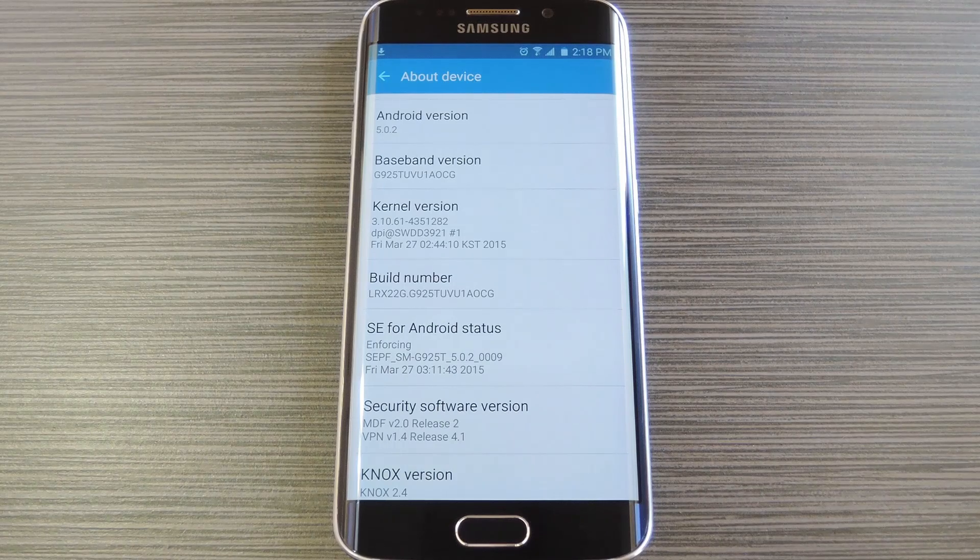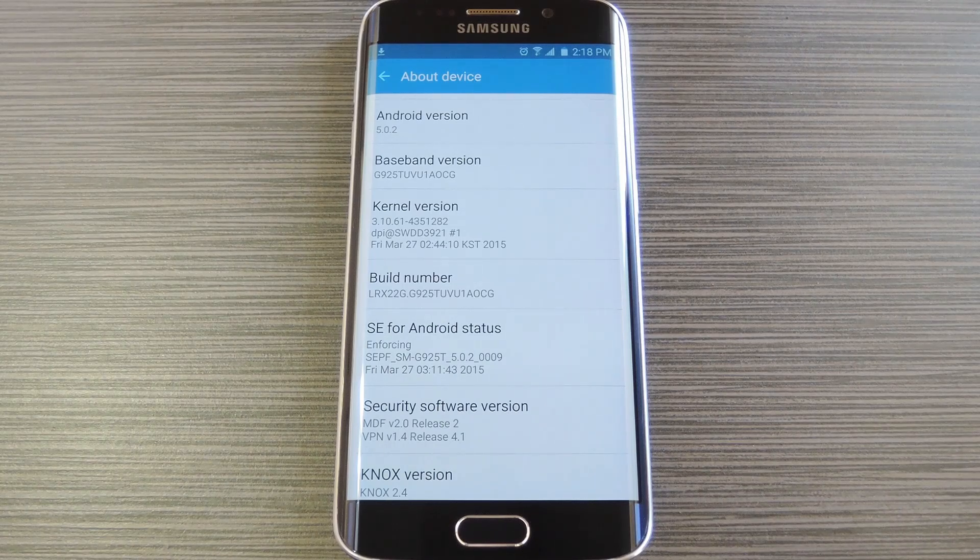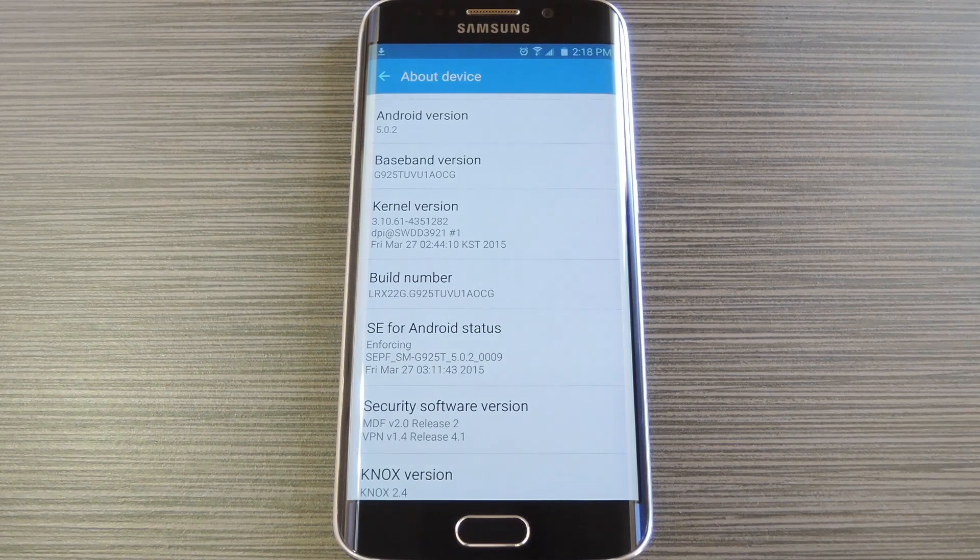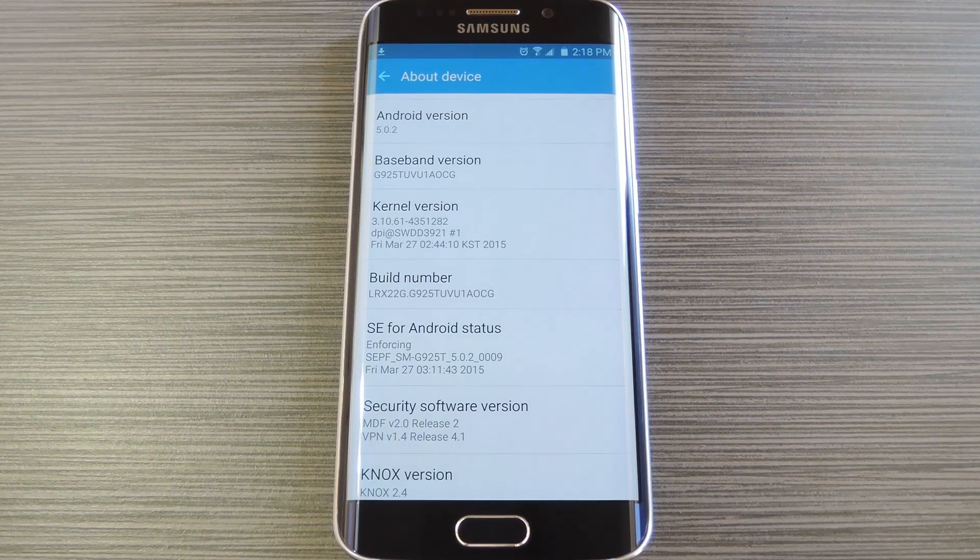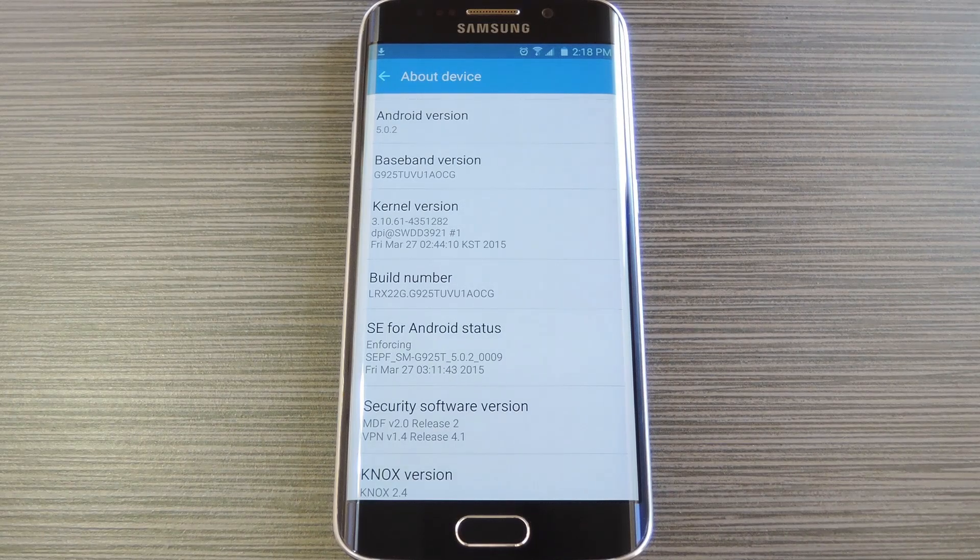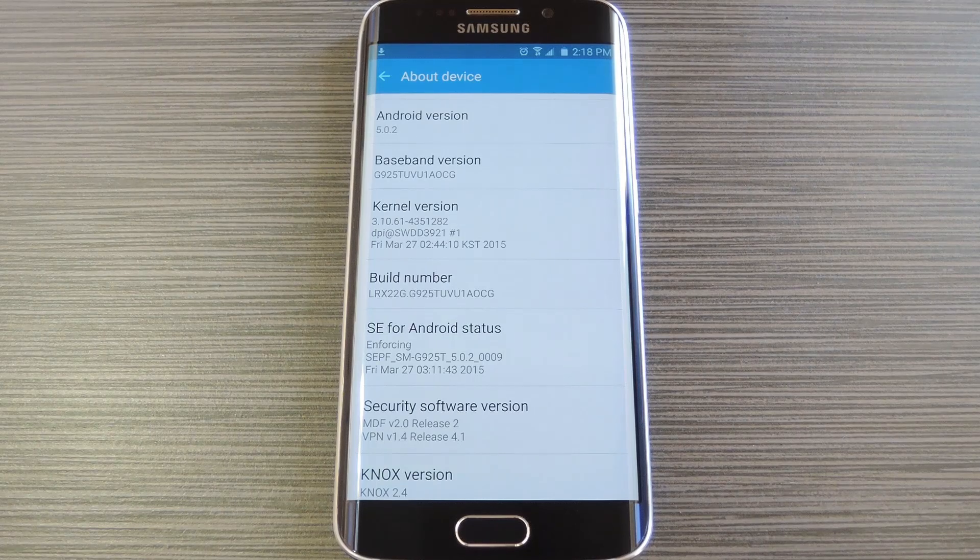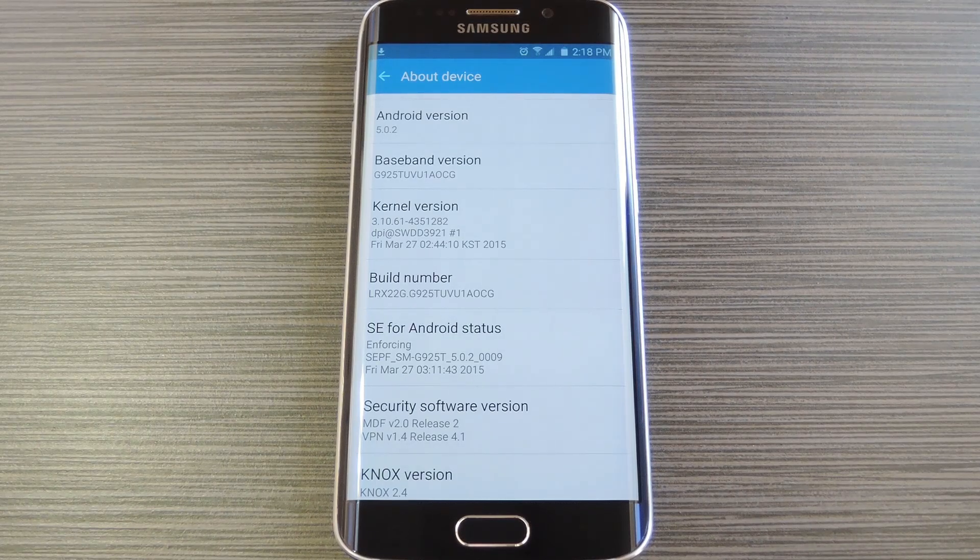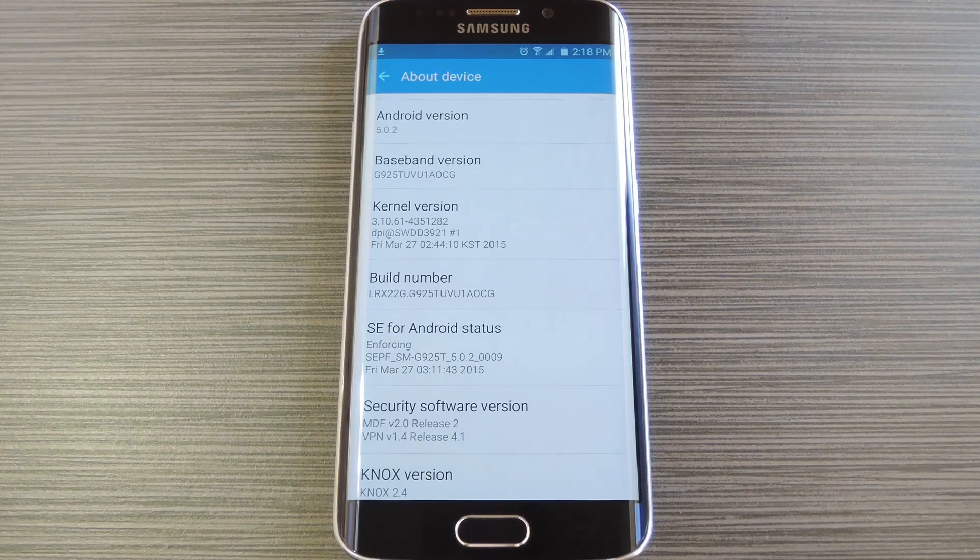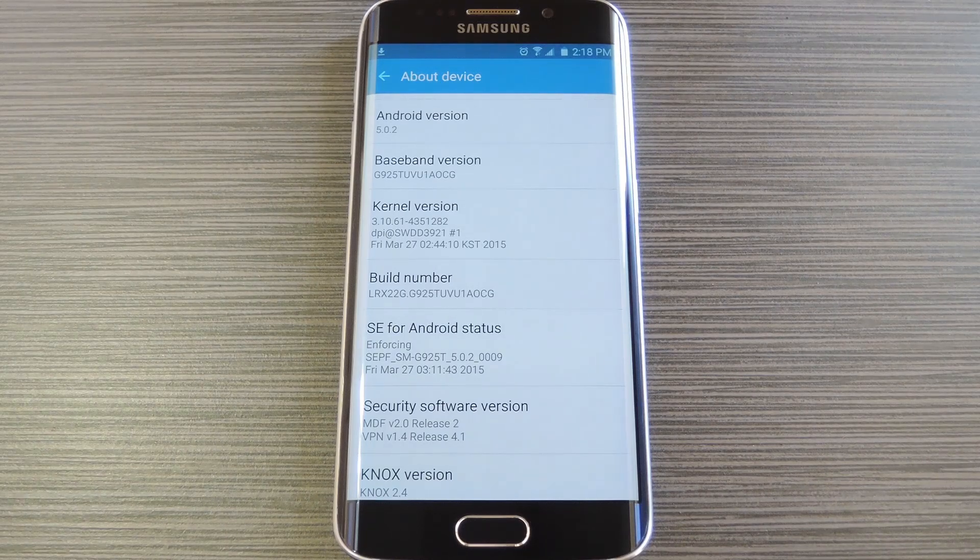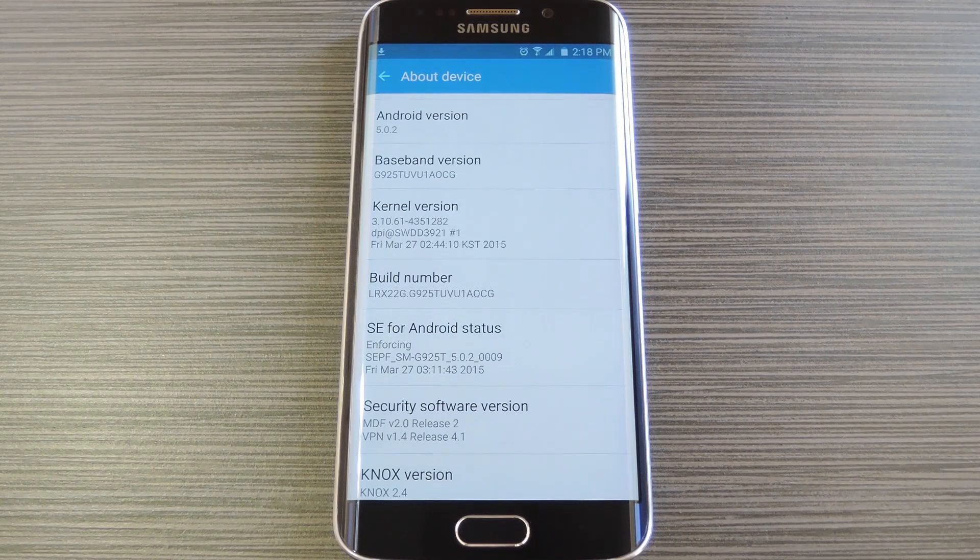Well thanks to a new root utility from developer idler1984, almost all variants of the Galaxy S6 and S6 Edge can now be rooted without tripping the Knox counter. And yes, that even includes the Verizon and AT&T models, whose locked bootloaders have prevented other root methods from working. But as a heads up, this method utilizes a kernel exploit, which means the loophole it is using to root your device will probably be closed soon.